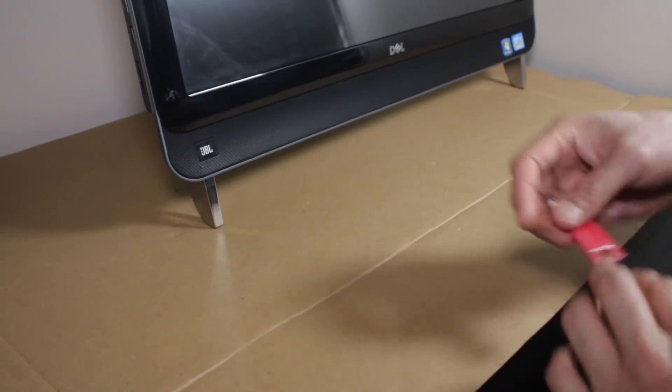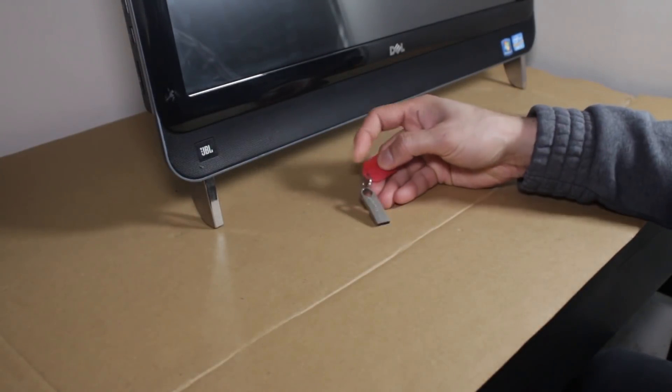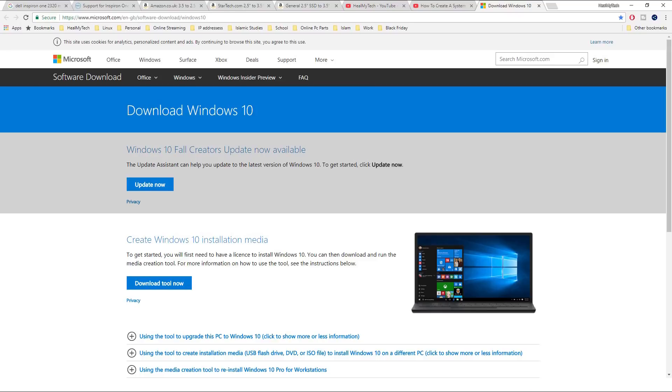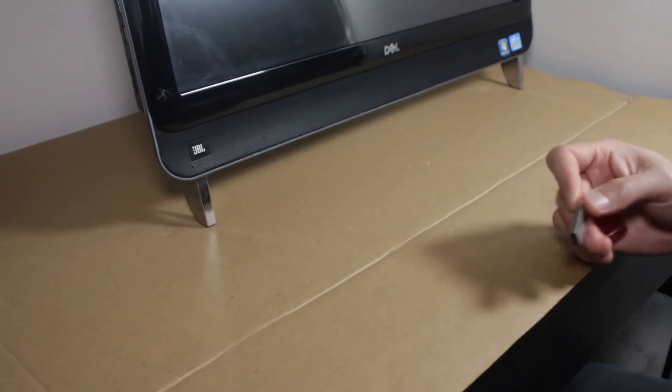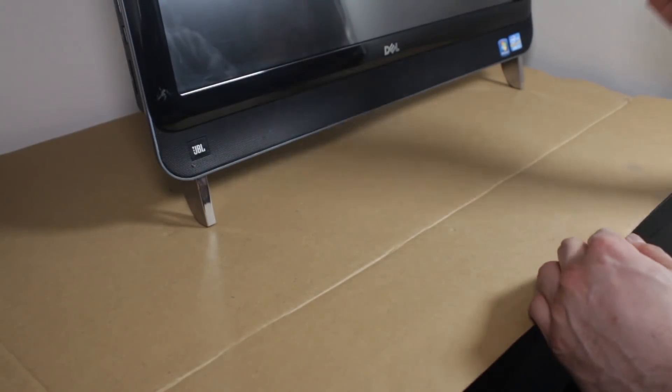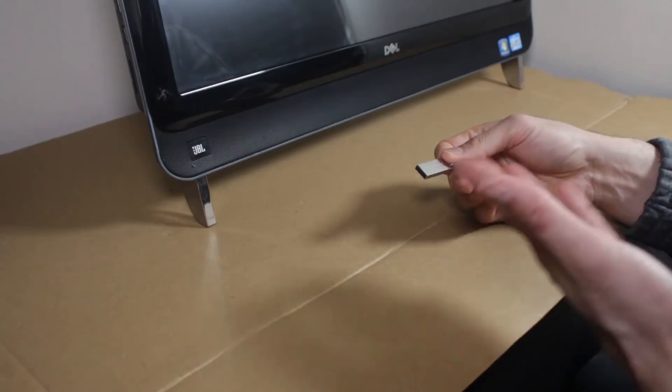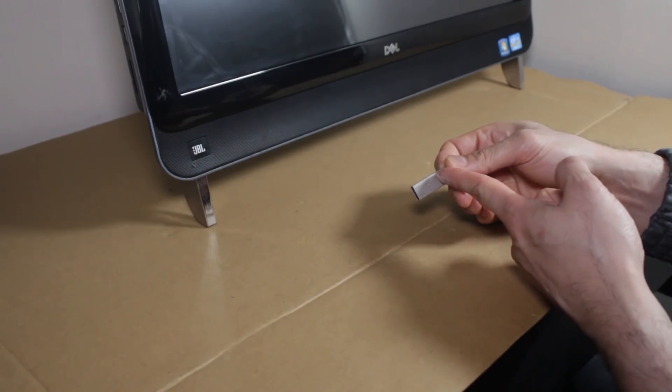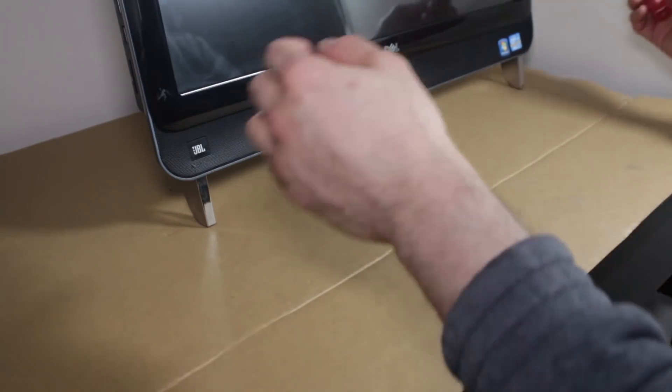And I've done a video on how to get yourself a Windows 10 installation disk. Fairly easy. So check the link above. I don't think I need to show you how to install Windows. But just going to stick that in, select the boot to the right disk and then go through installation process.